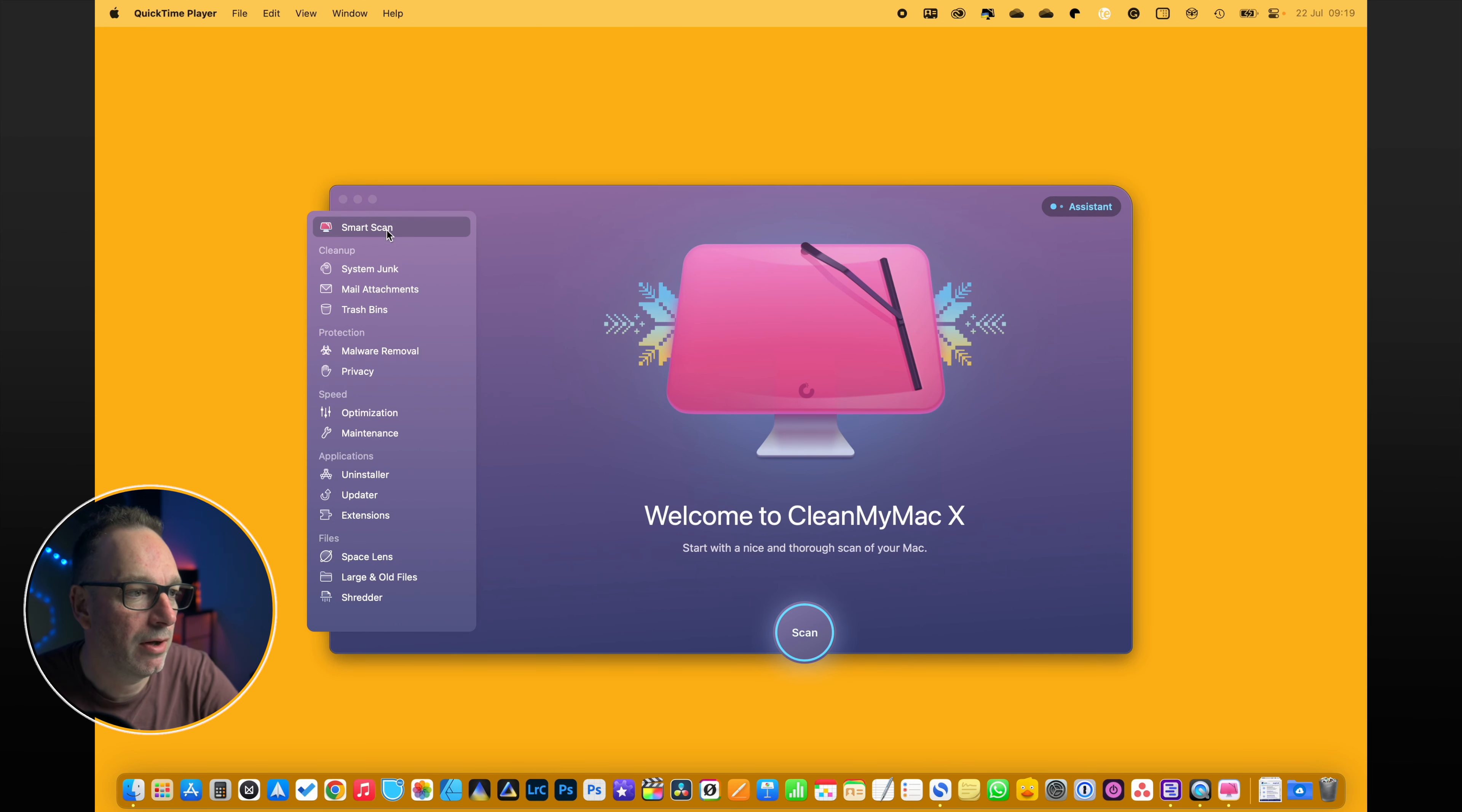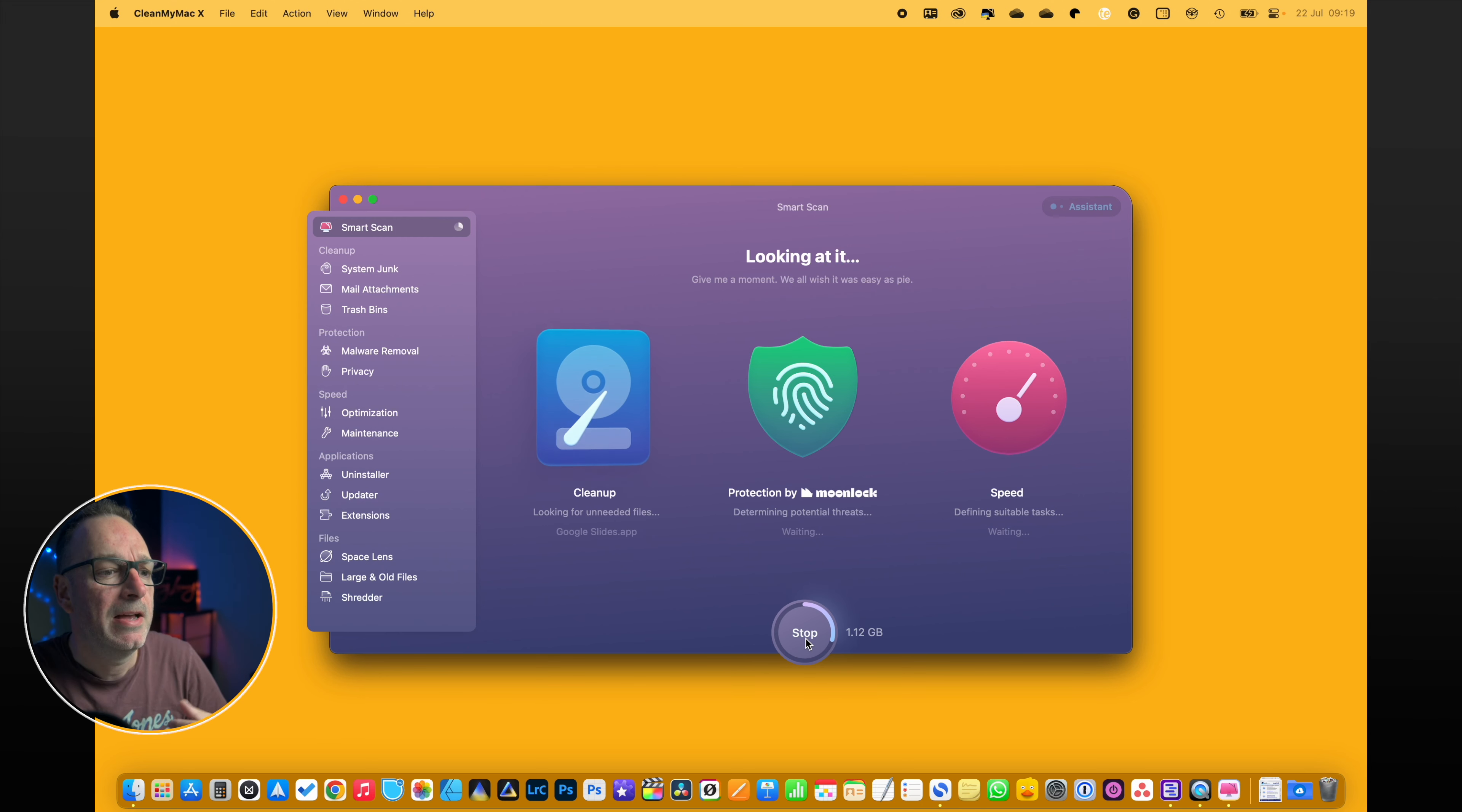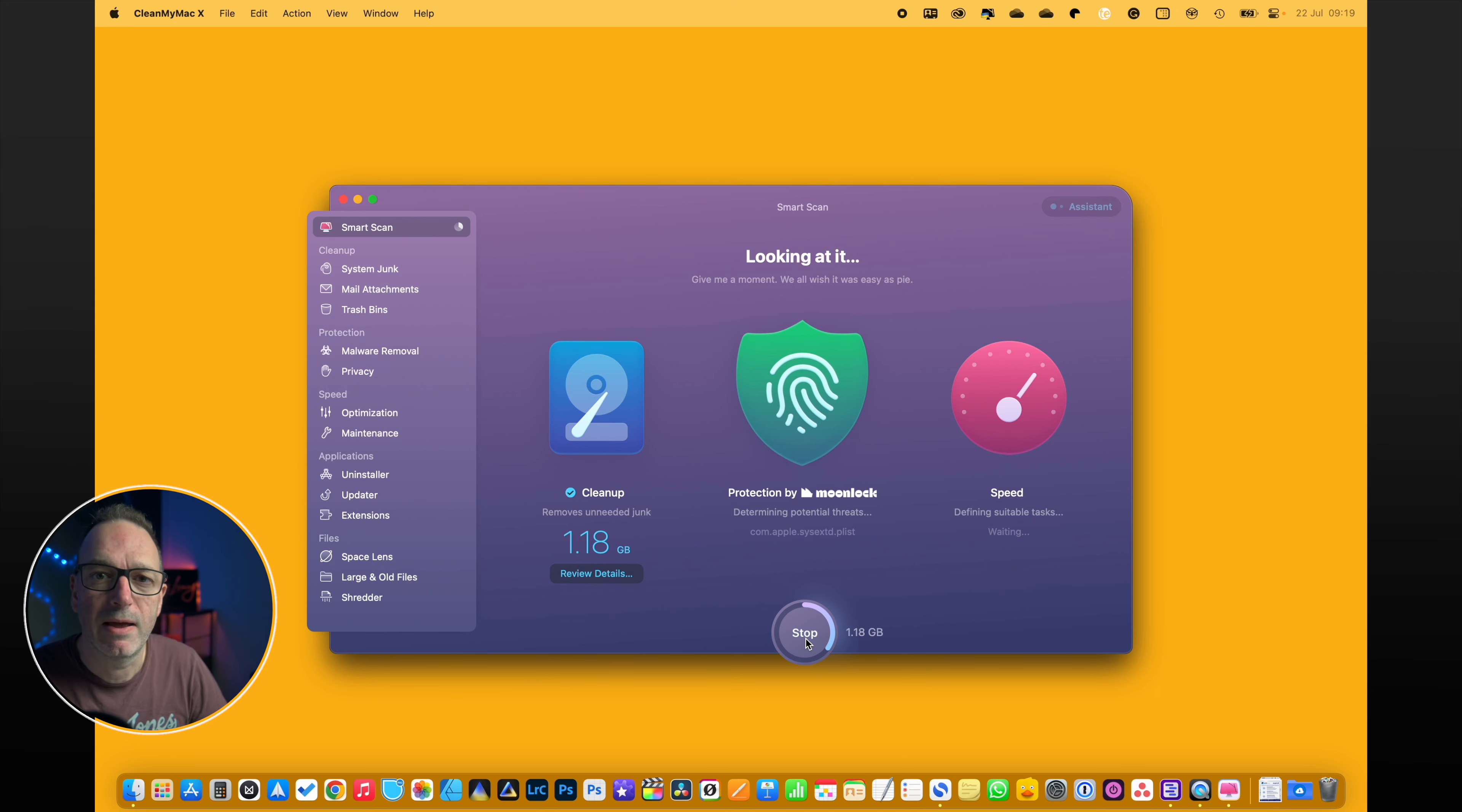It's been around for a while. They've got a very simple interface. You just click to start the scan and it'll go through and scan looking for stuff that's unnecessary in your system. It looks for threats as well, so any malware or anything else that you might have on there, and then it looks at the running speed of your Mac and what apps memory can free up.